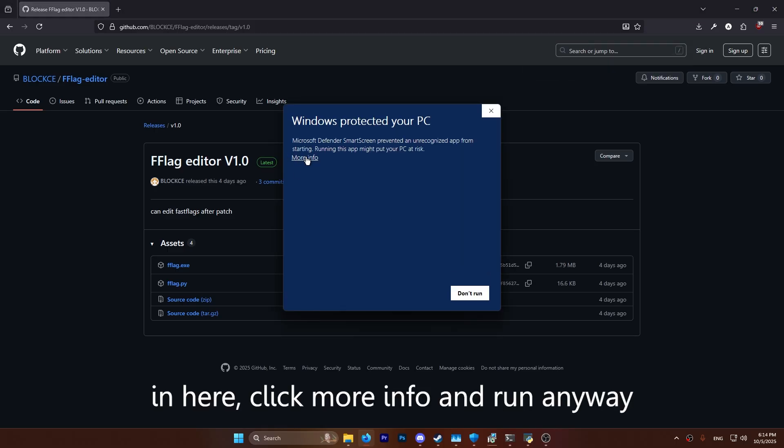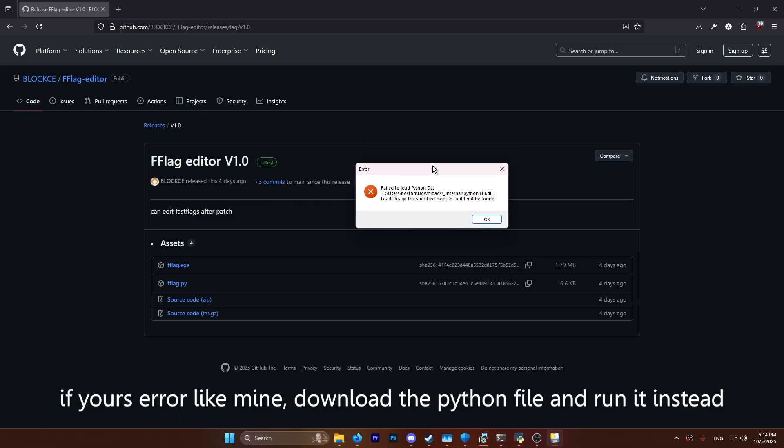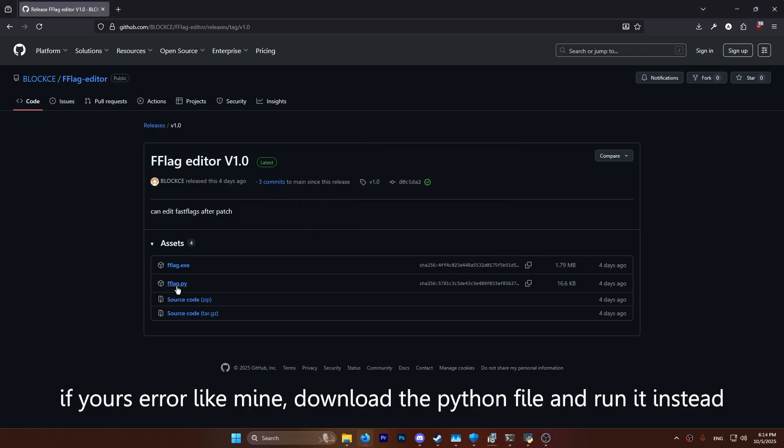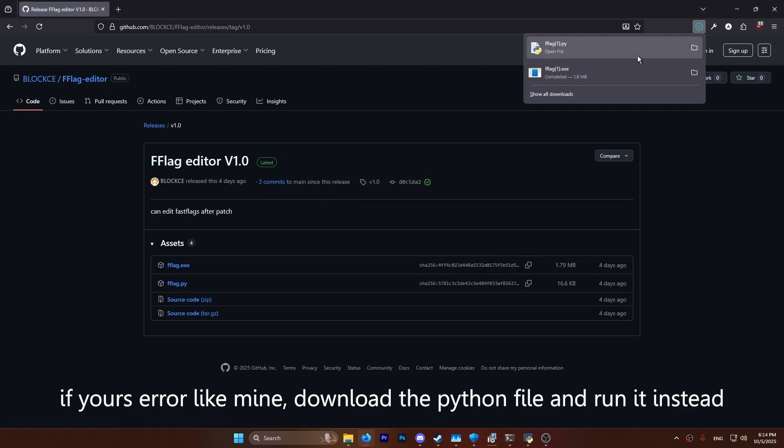In here, click more info and run anyway. If you're on Xero like mine, download the Python file and run it instead.